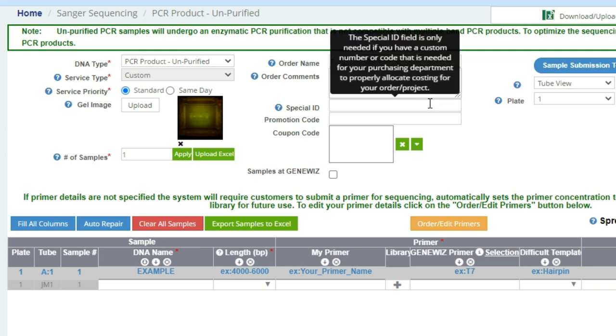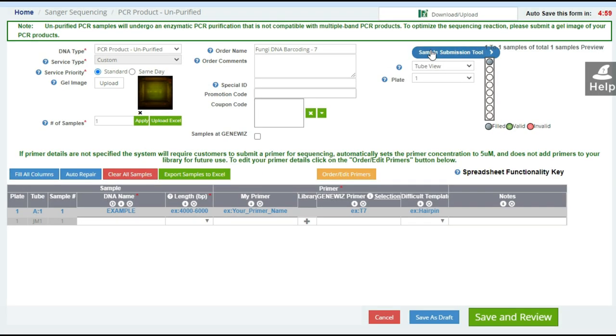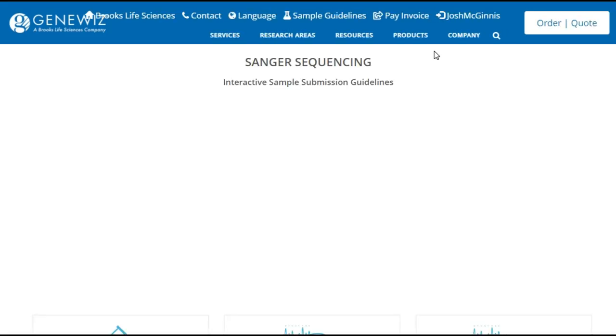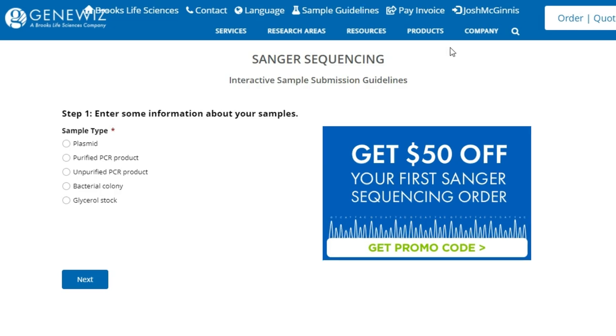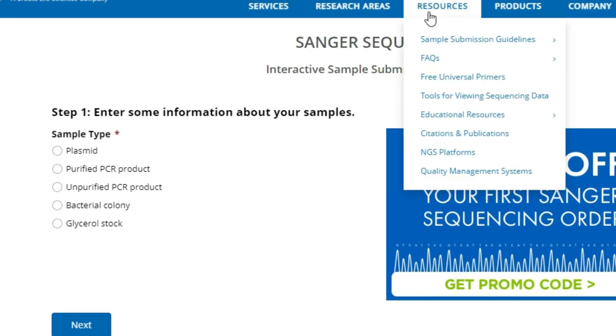If there's anything special you did in the PCR reaction that you want the lab to know about, you can enter it into the comments, and then note that there's a promotion and coupon code. If you're a new customer, generally you'll get a new customer discount, so look into that.